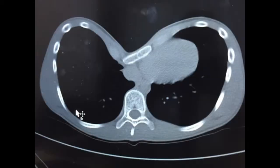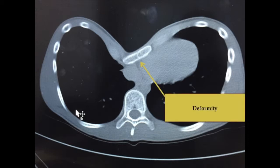This is the transverse view of the CT scan. It was a case of a 19-year-old male. The CT scan was performed and it was diagnosed as pectus excavatum, also known as funnel chest. Here you can see the deformity, which is labeled.